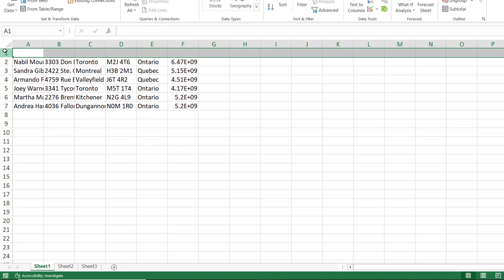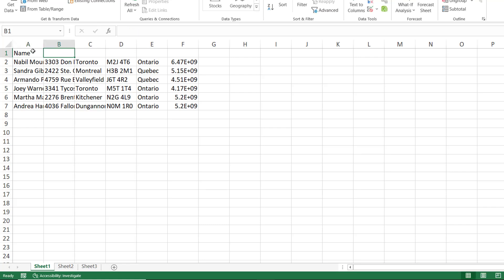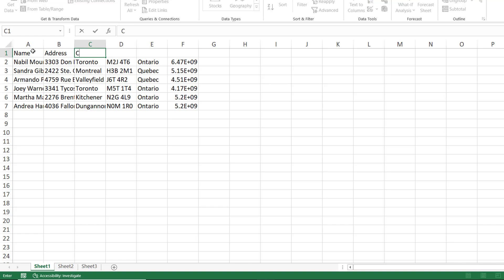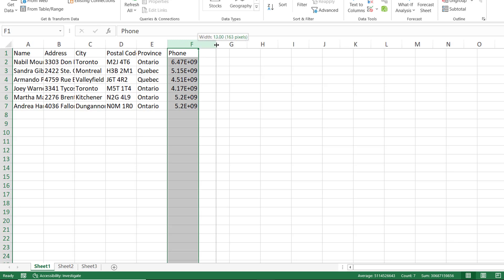Now I'll be adding some labels. I'll be typing name and then I hit tab. I'll be typing address and I hit tab. I'll be typing city, tab, postal code, tab, province, tab, phone.